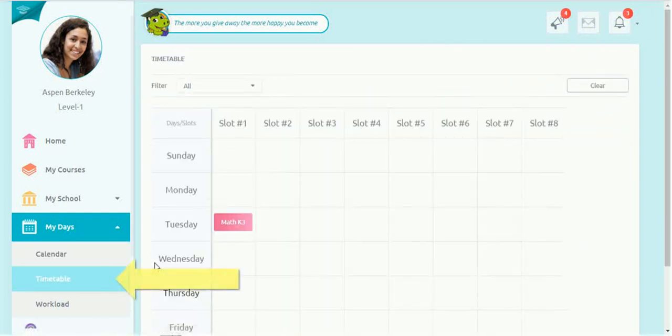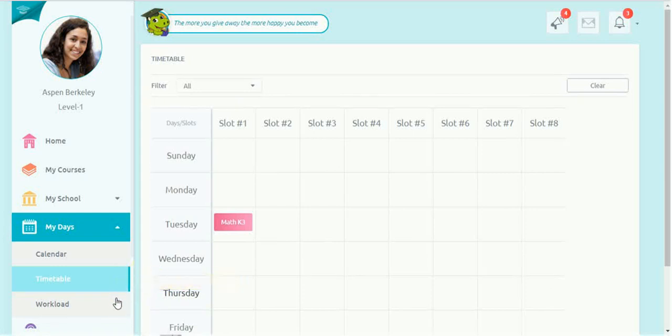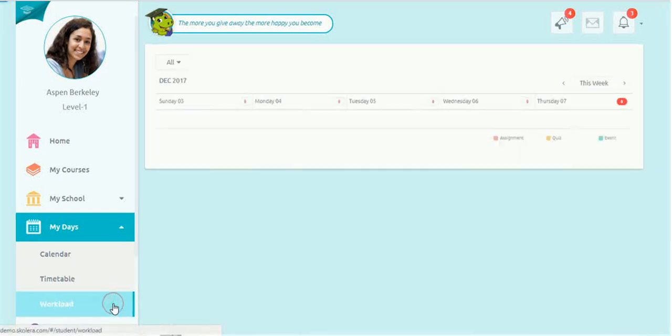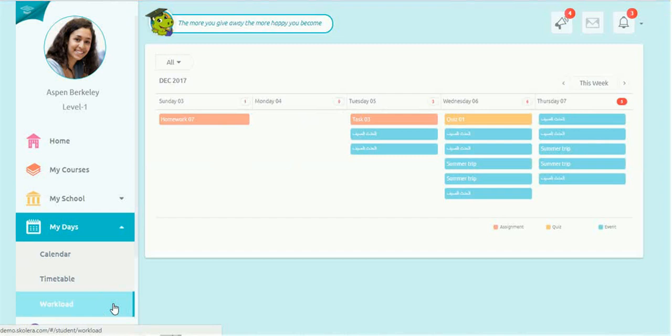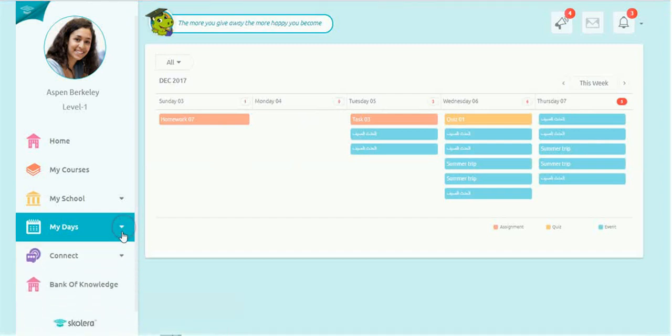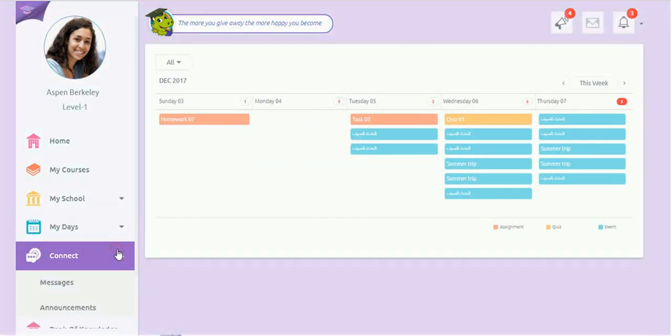Students can check their daily class schedules on the timetable to know which classes they have on each day and at which time. The Workload provides students with an overview of upcoming assignment deadlines and quizzes.